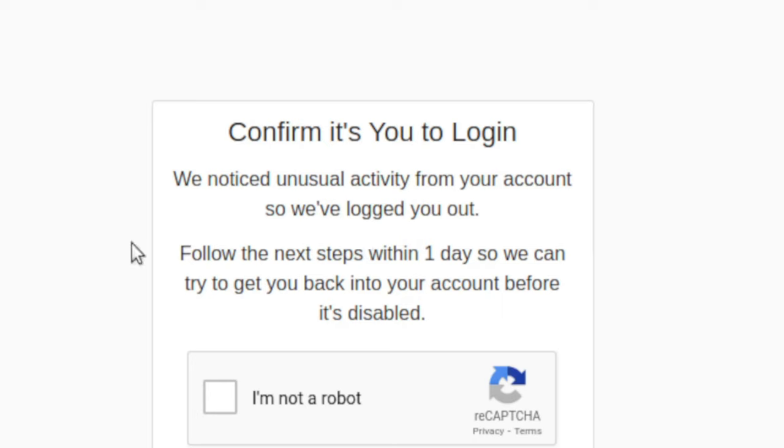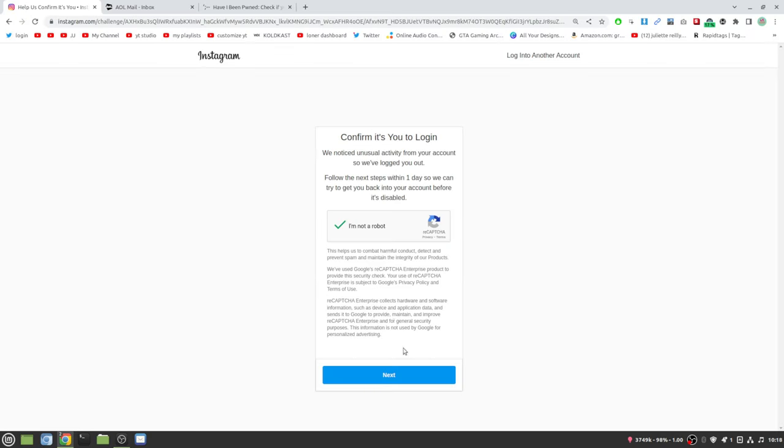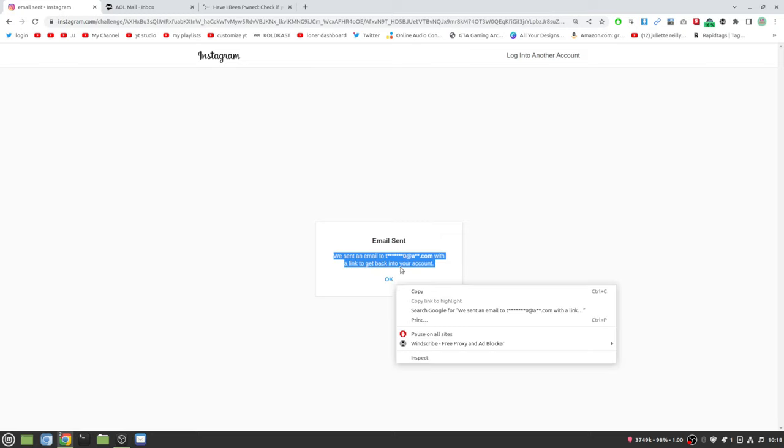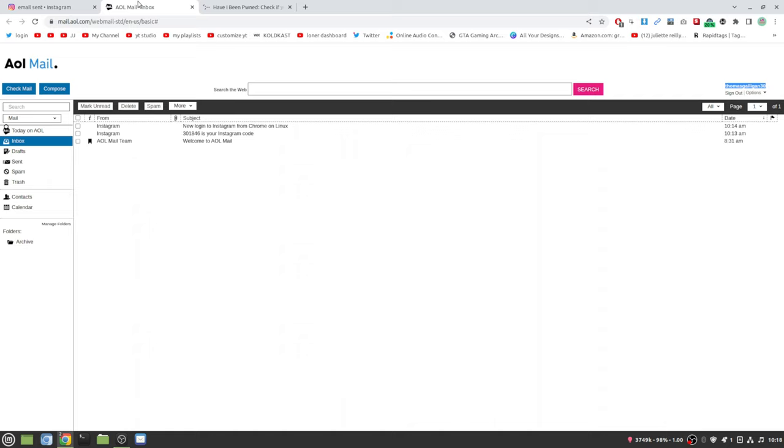Confirm it's you to login. We notice unusual activity in your account so we've logged you out. Follow the next steps within a day so we can get back to you before your account is disabled. It will click yes or I'm not a bot, and click next, and then it will send you an email with a link to get back into your account.